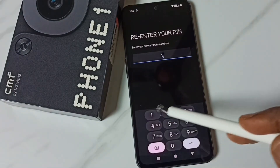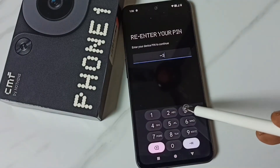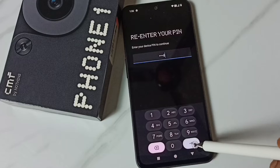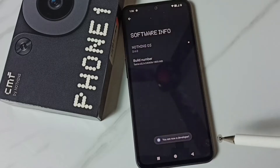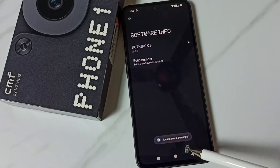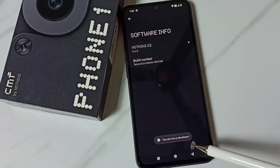Then enter the screen lock password. Done, see the message — you are now a developer.